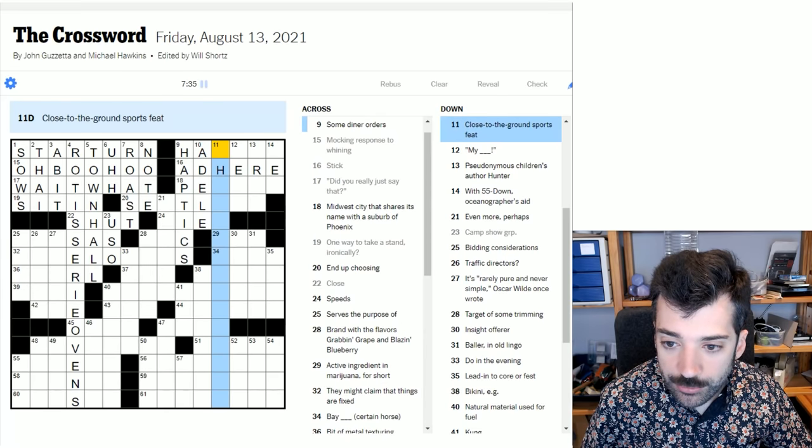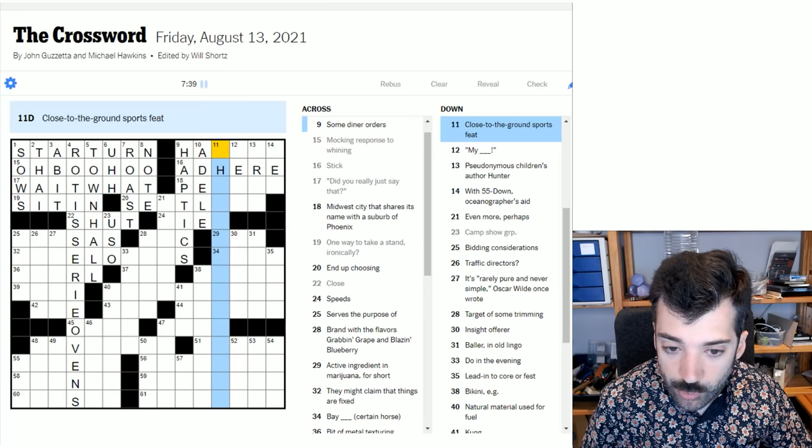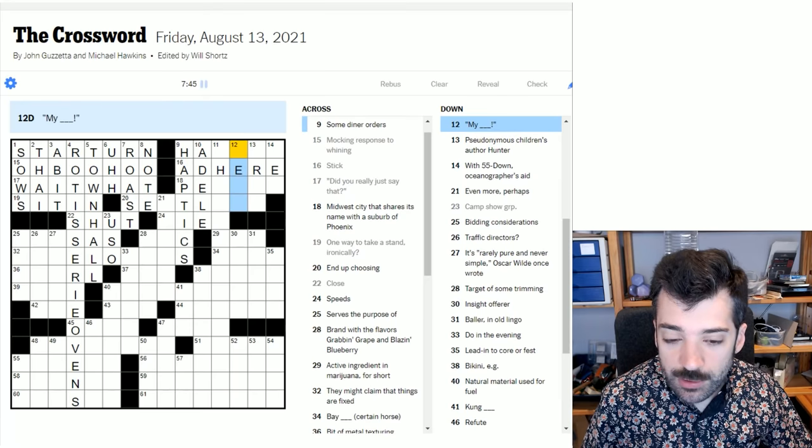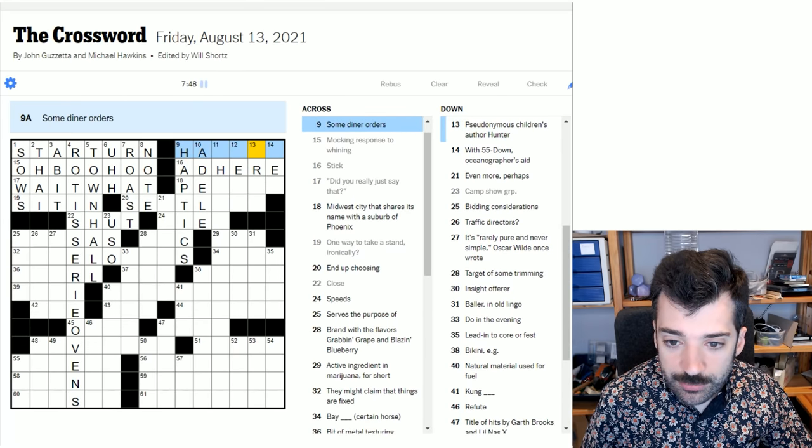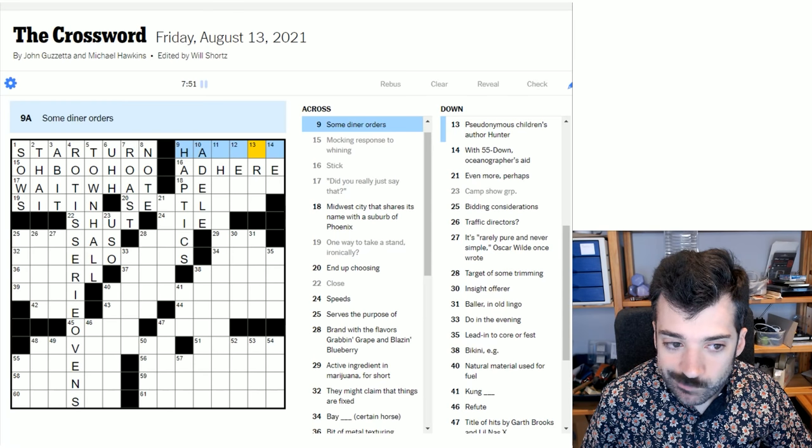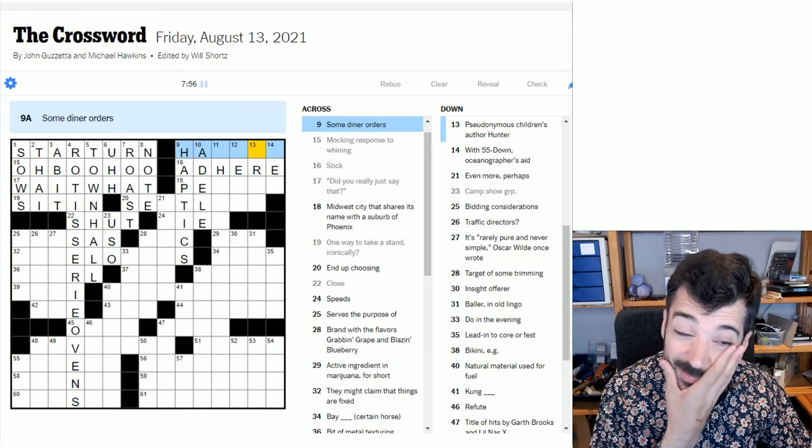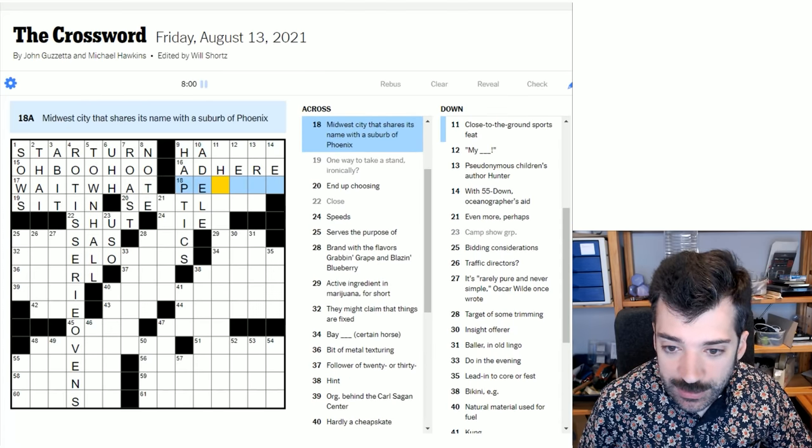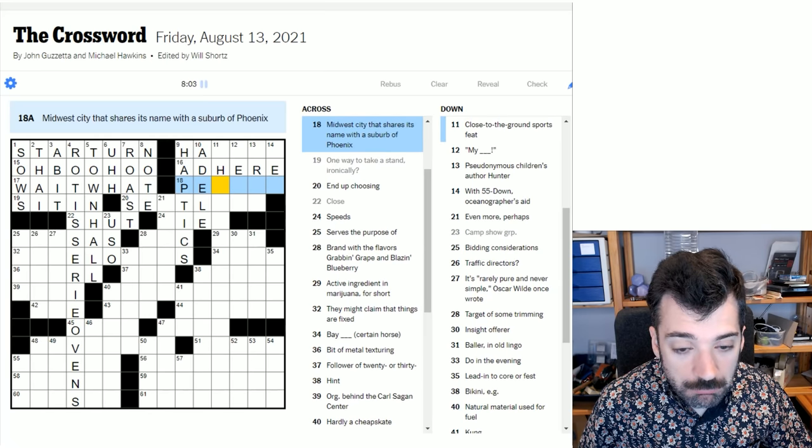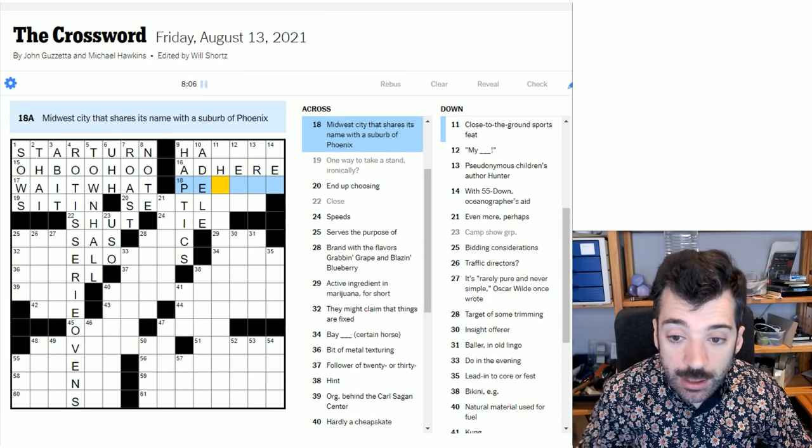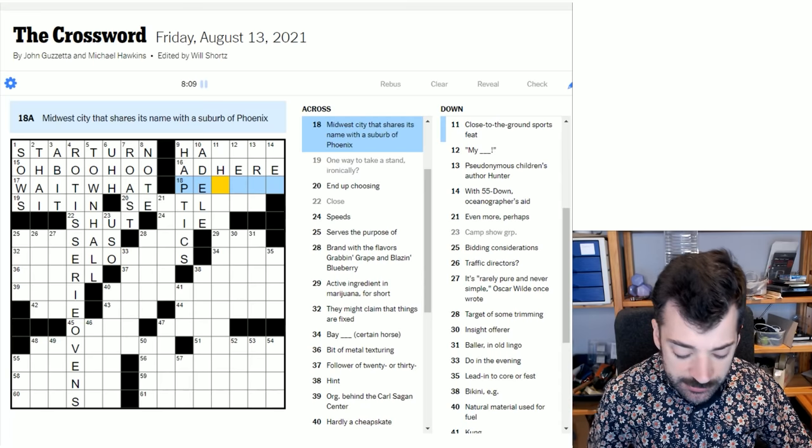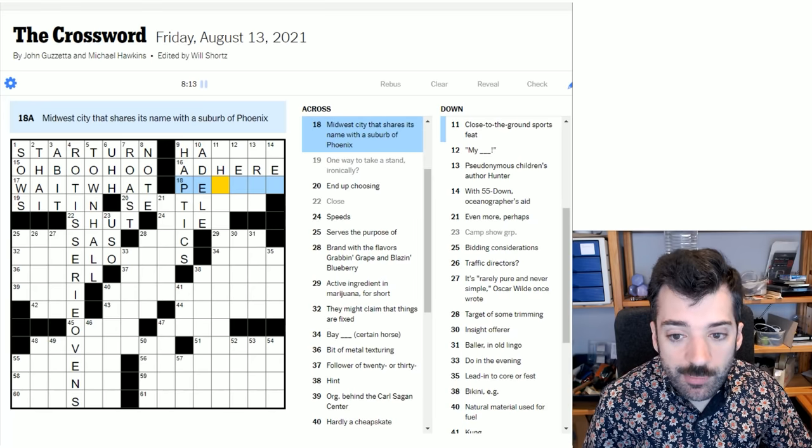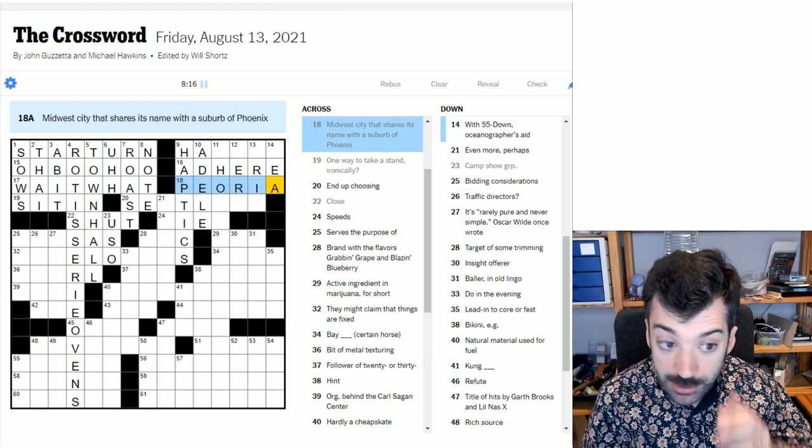Close to the ground, sports feet. I'm the wrong person to be taking a guess. That's such a long answer about a sport. So let's move on. Some diner quarters, ham, hash browns. No, that's all too short or too long. Ham something. Let's keep looking. Midwest city that shares its name with a suburb of Phoenix. Huh? Well, I don't recognize this as a suburb of Phoenix. And in fact, I don't know any suburbs of Phoenix. So it's no surprise that I don't recognize it as such. But my guess is that this is Peoria.